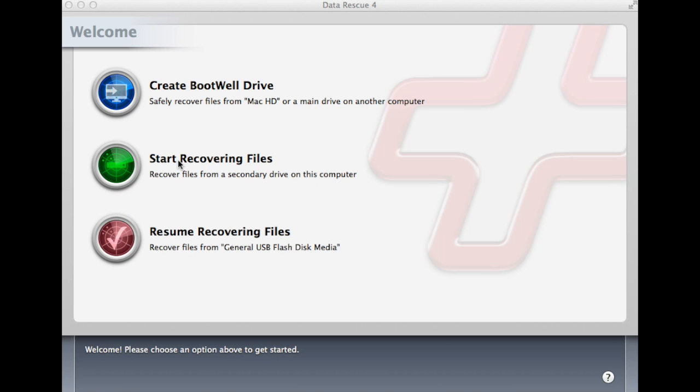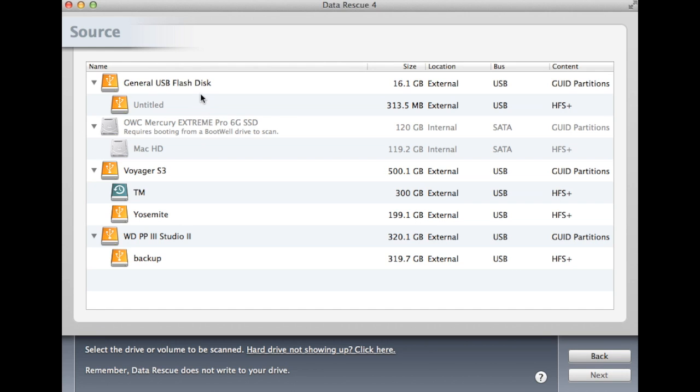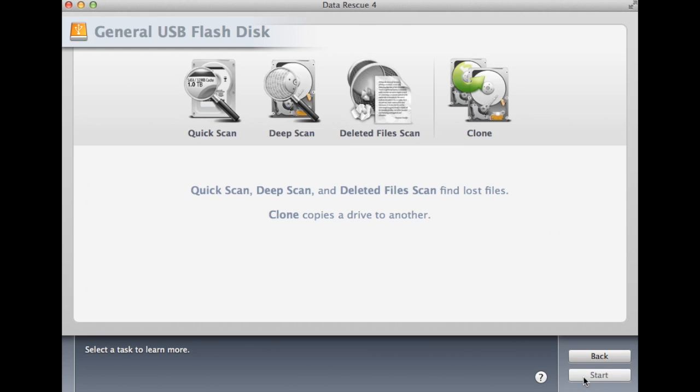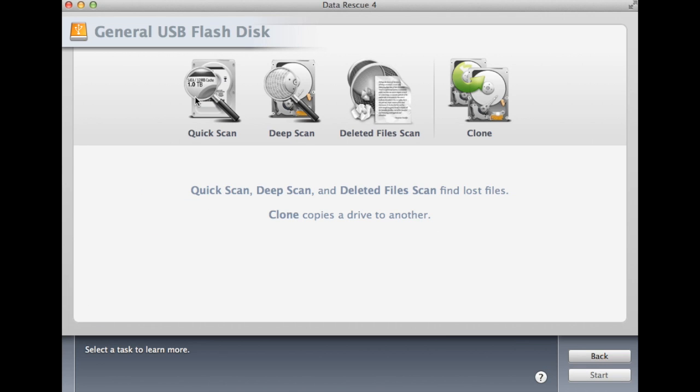To start, select the green Start Recovering Files button, then select the volume you want to scan. After selecting the correct volume, click Next on the bottom right of the screen.